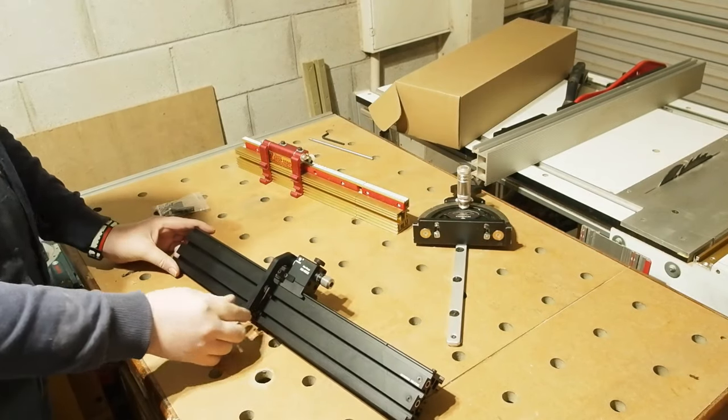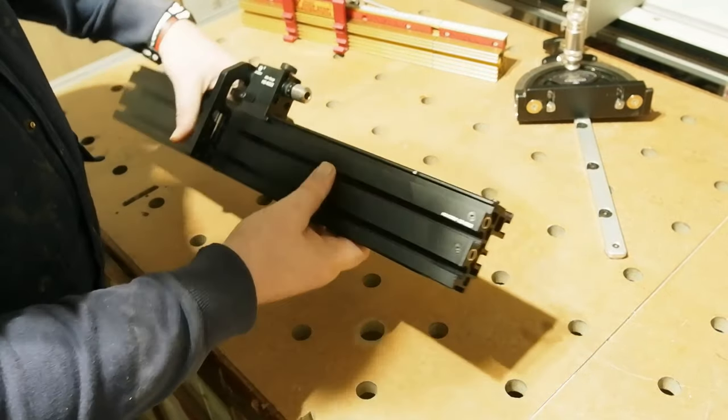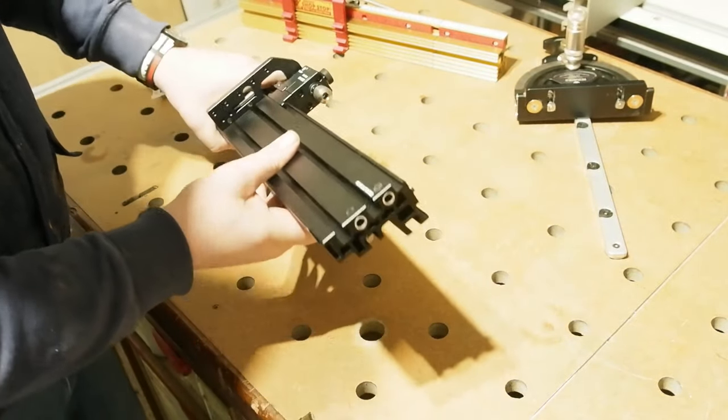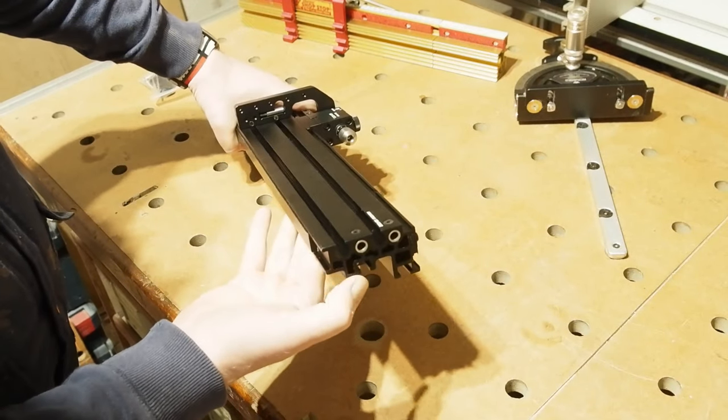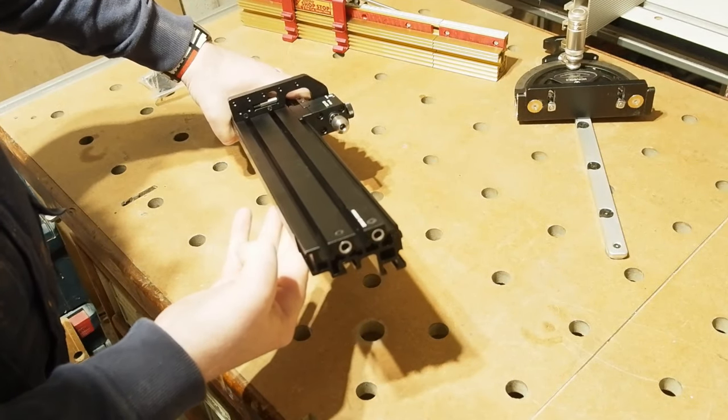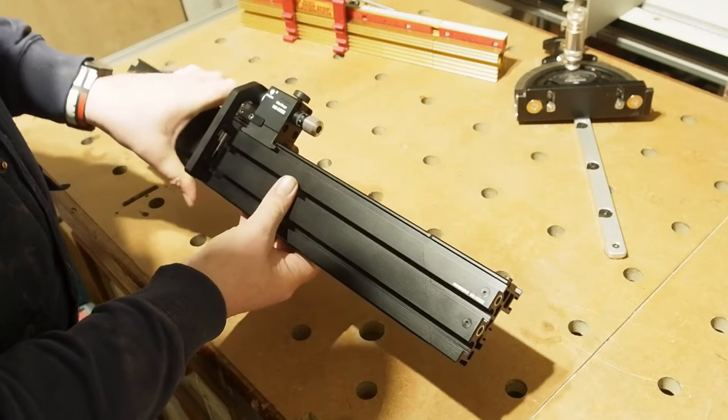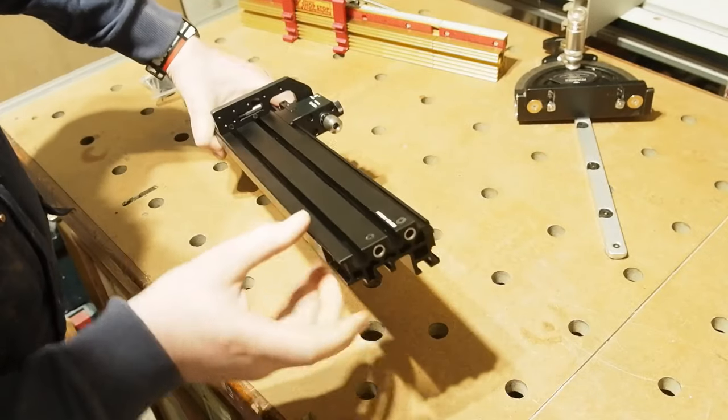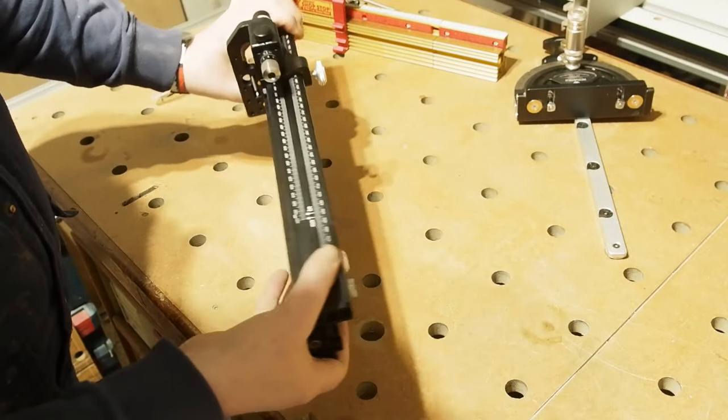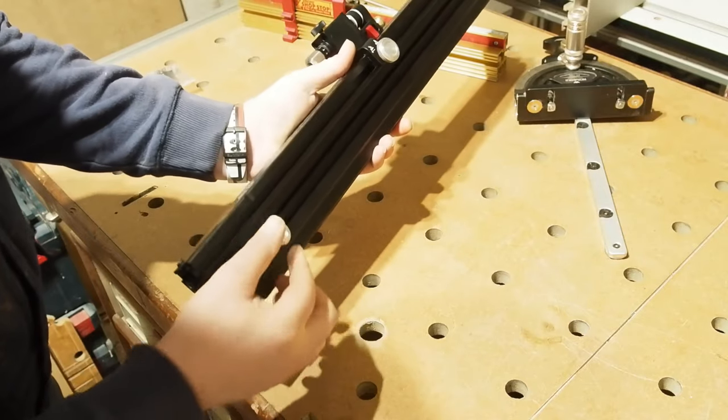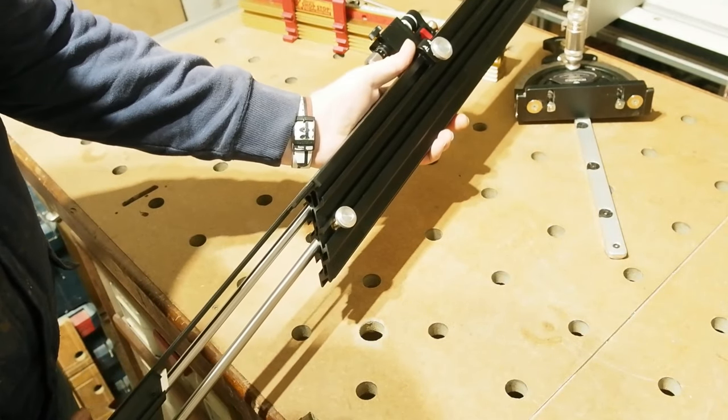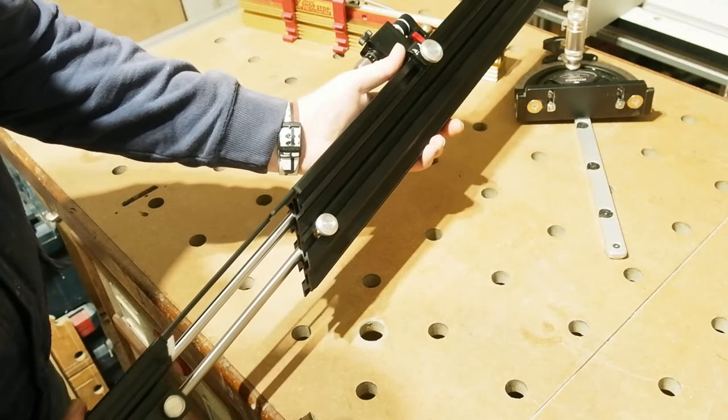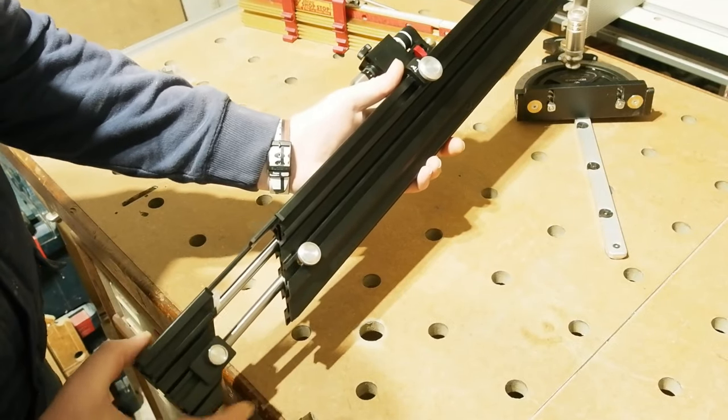The first thing you notice out of the box is how heavy it is. This thing has some heft and some very thick walls make up the section of the fence extrusion. Some of that weight is clearly from the two embedded stainless steel rods within the profile. These, released by a thumb screw on the rear, allow the fence to be extended.